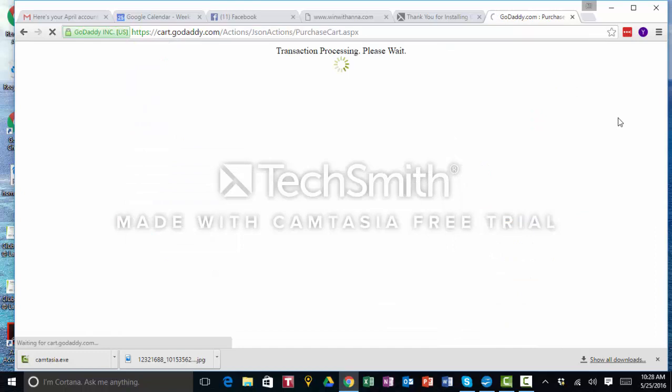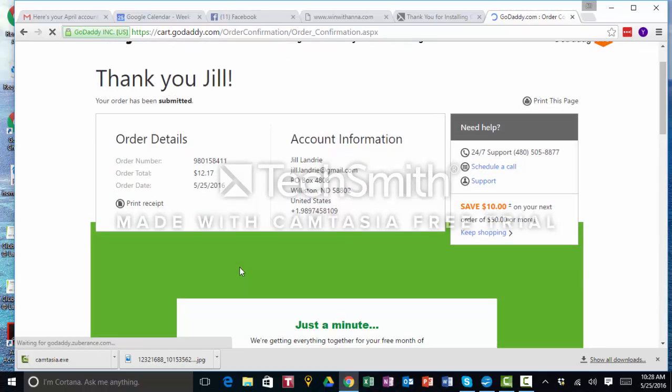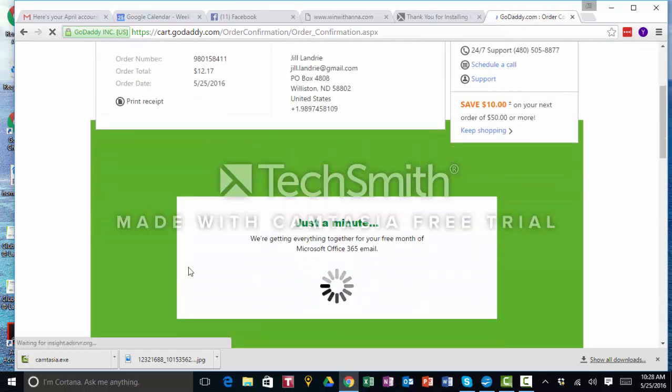I think that's the right credit card, we'll see here in a minute. Okay yes, thank you. They're getting everything together for the free month of email, which I don't use at this point. Maybe in the future.